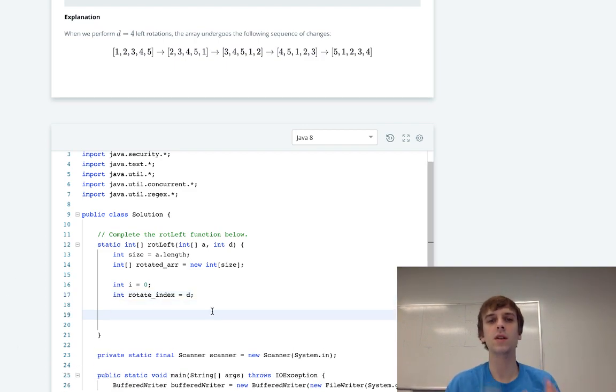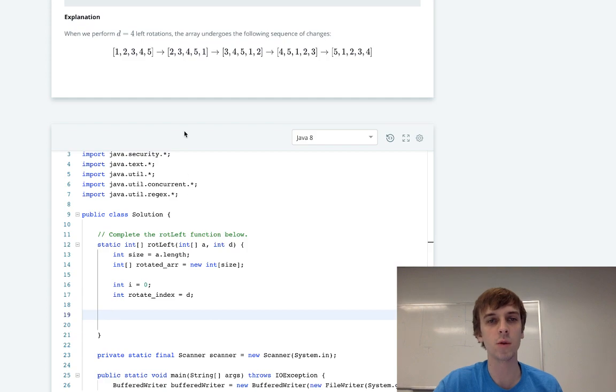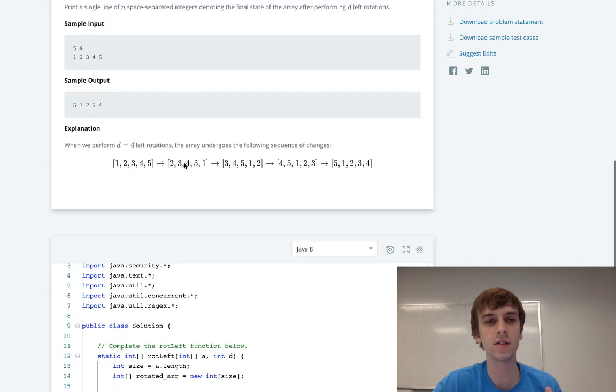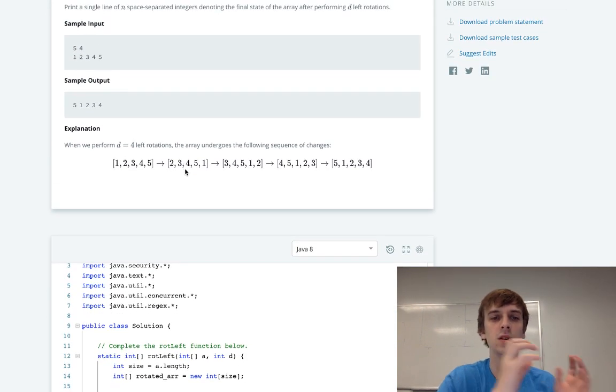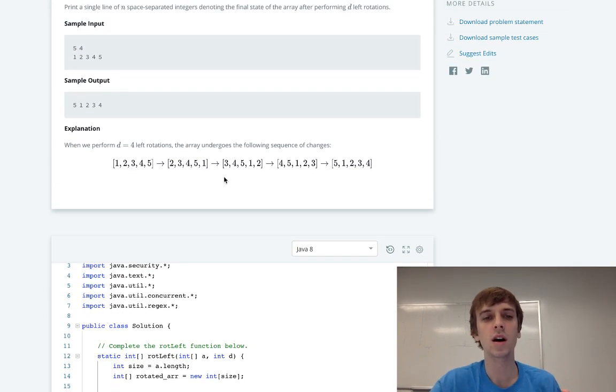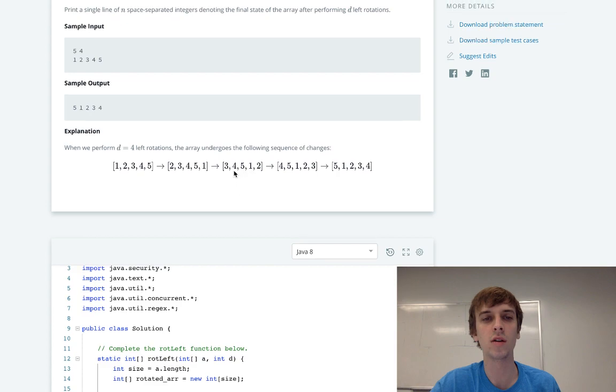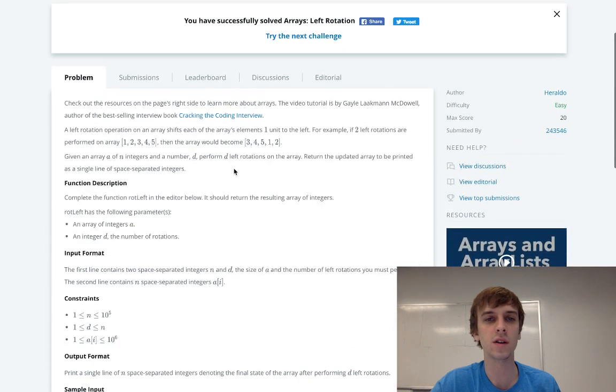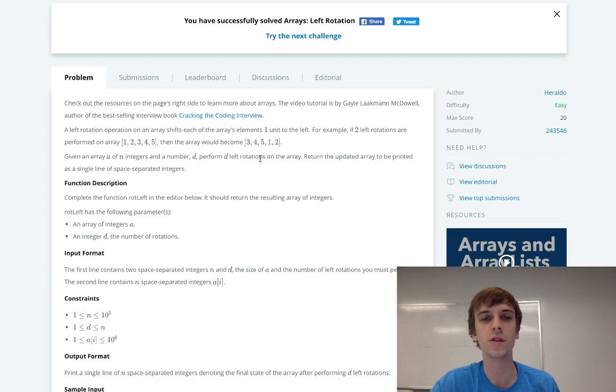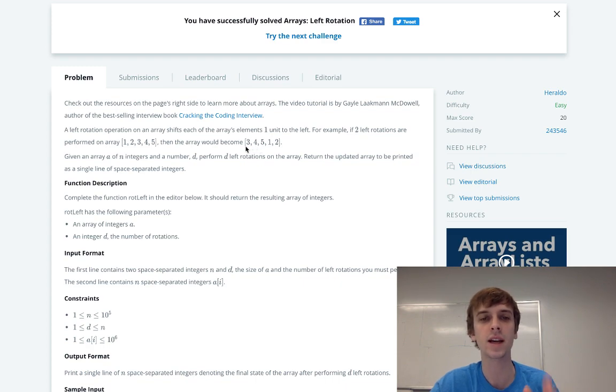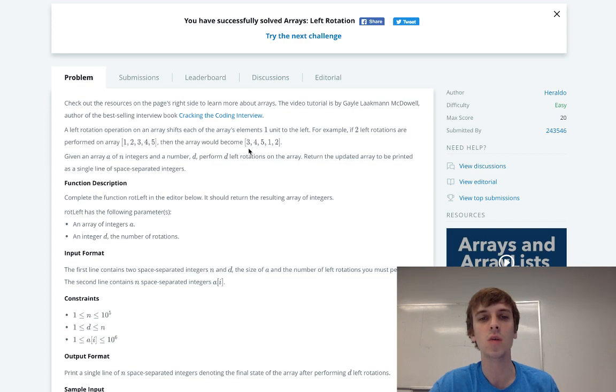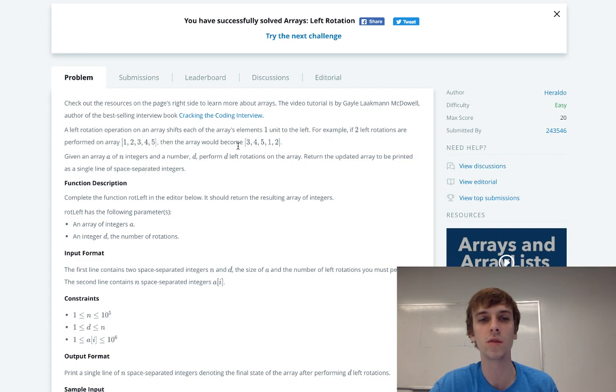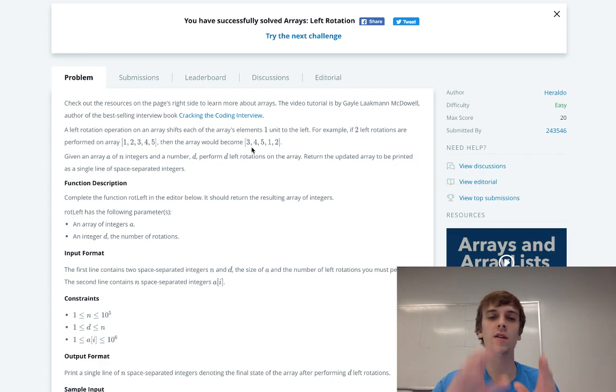Because if you notice, if we're rotating two elements to the left, that means our final answer is going to be, so this rotates two elements to the left. The first element we're going to put in is the element at the second index. So 0, 1, 2, so starting at the second index we're going to go up to the length of the array. So 3, 4, 5, we're going to stop there.